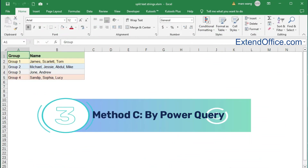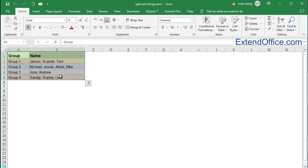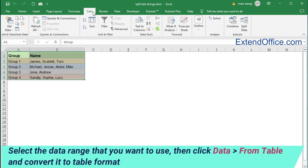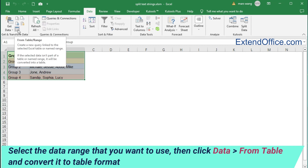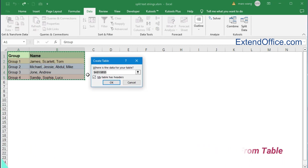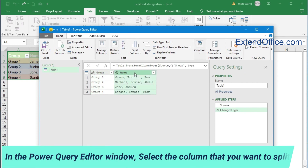Method C: by Power Query. Select the data range that you want to use, then click Data, From Table, and convert it to table format. In the Power Query editor window, select the column that you want to split.